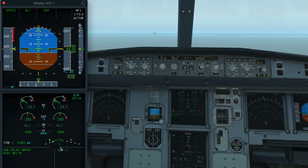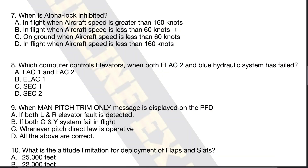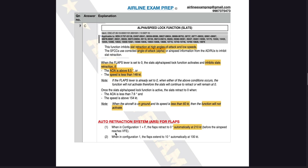Let's look at what the FCOM says. In the flight controls chapter, it talks about the automatic retraction system. When in config 1+F, the flaps retract to zero automatically at 210 knots, before the airspeed reaches VFE. There's one more scenario: when in config 1, the flaps extend to 10 degrees automatically at 100 knots. So if you're in a very low speed scenario the flaps will extend, and at high speed they will retract. This is another safety feature of the A320. Bear in mind, this is not the alpha lock feature — alpha lock is a completely separate system which only activates in a high angle of attack scenario.